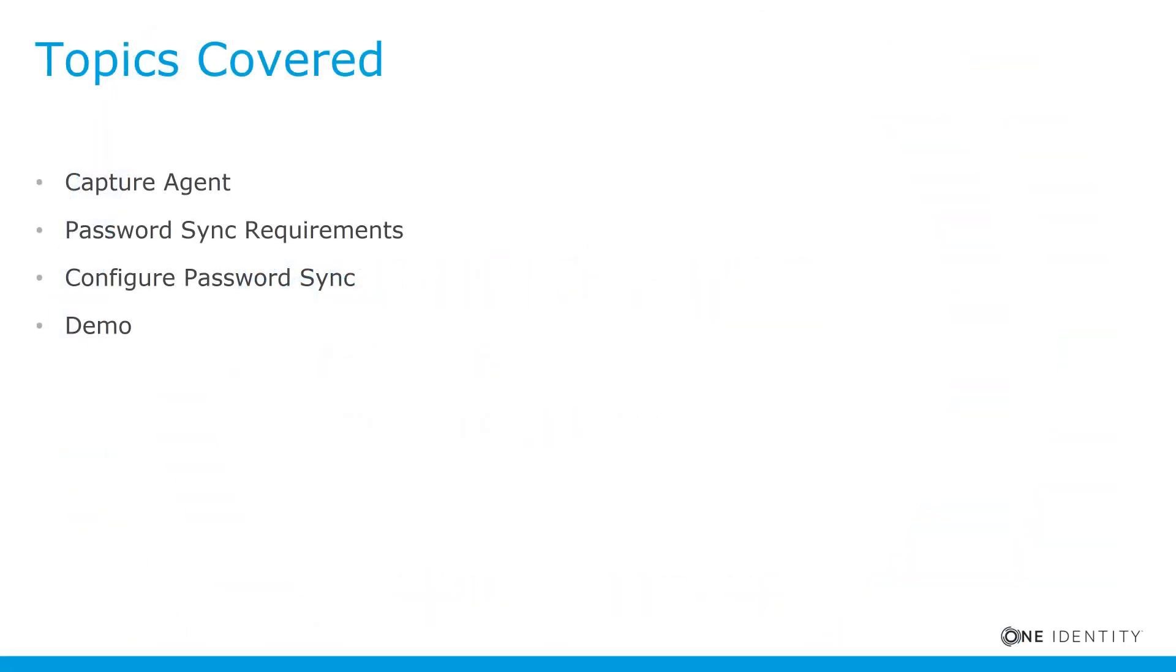Some of the topics we're going to cover is the capture agent. We'll go over password sync requirements, configure password sync, and we will demo it.